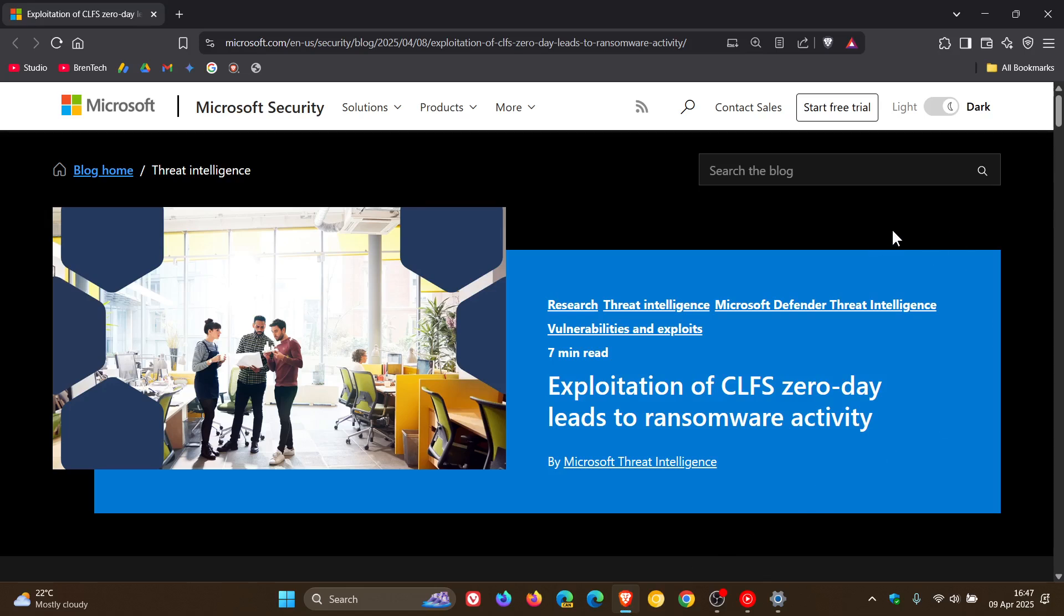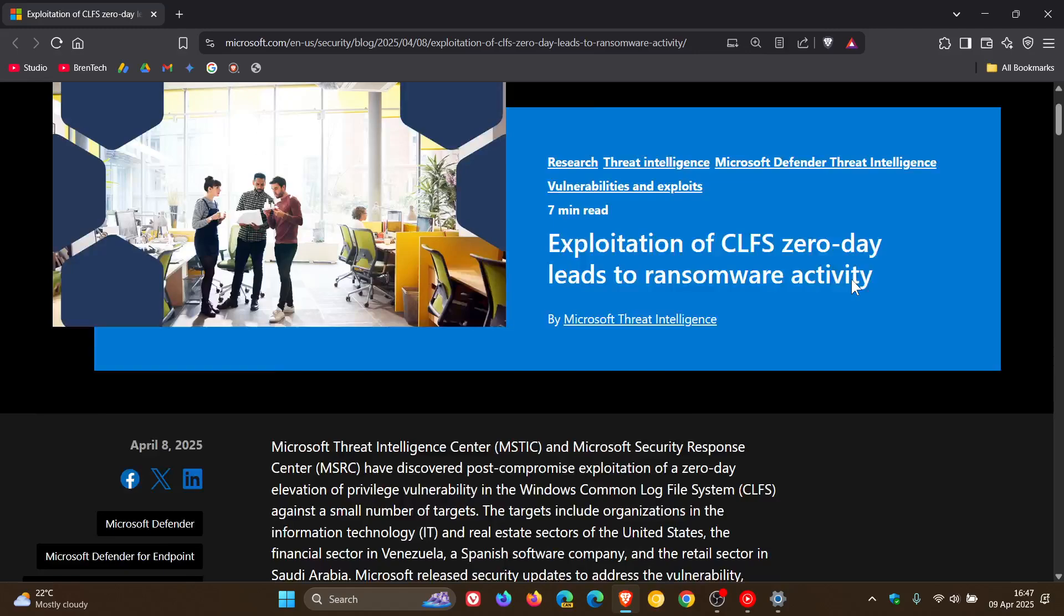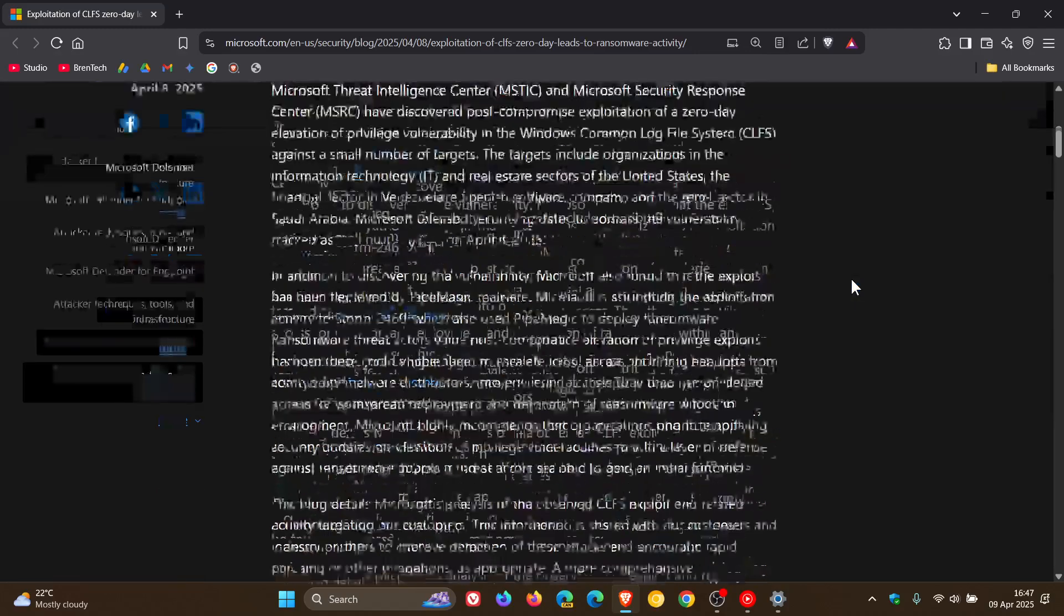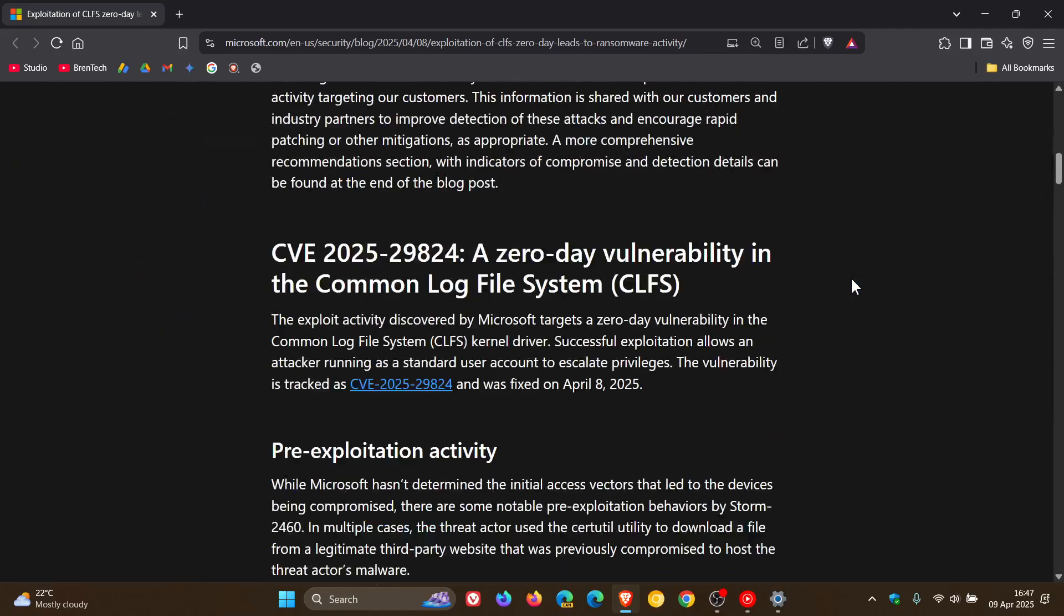And the vulnerability Microsoft lists as Windows common log file system driver elevation of privilege vulnerability. And it is tracked as CVE-2025-29824.